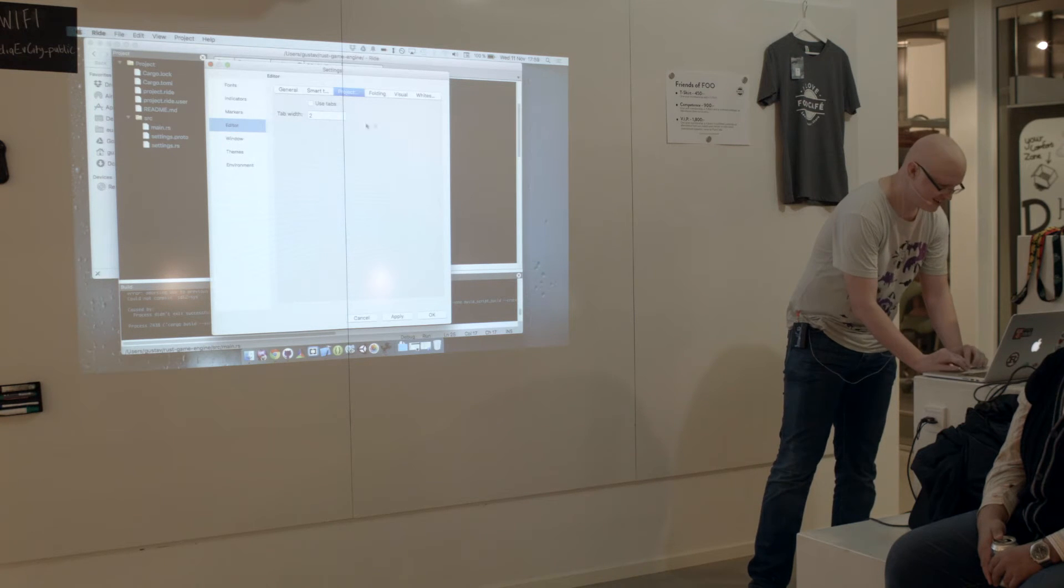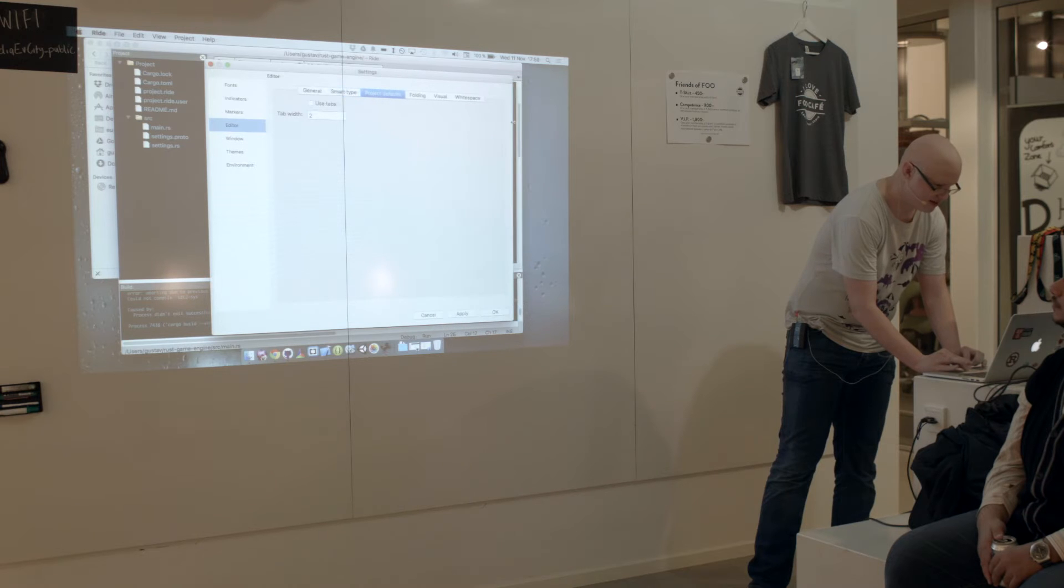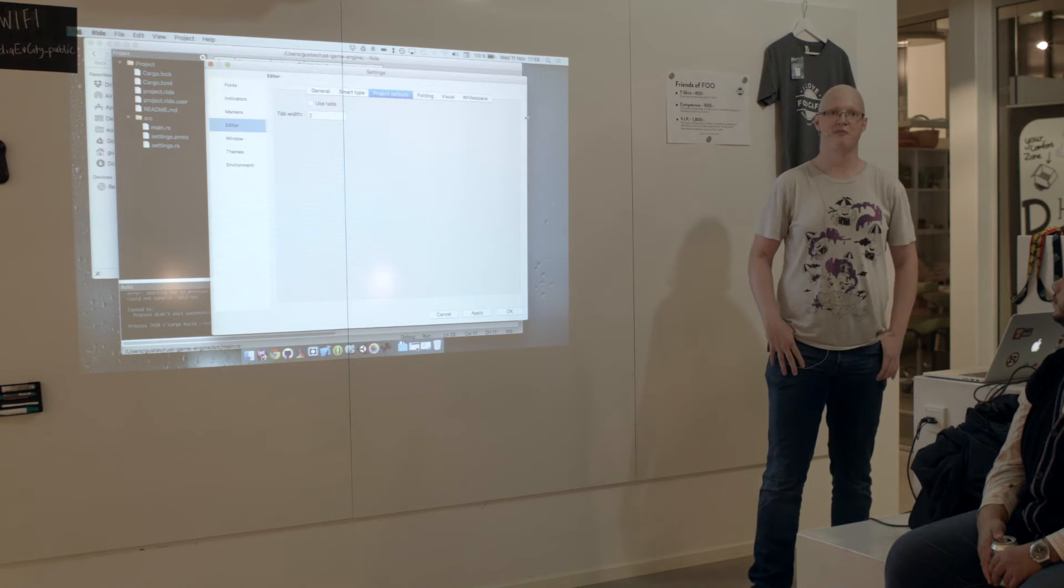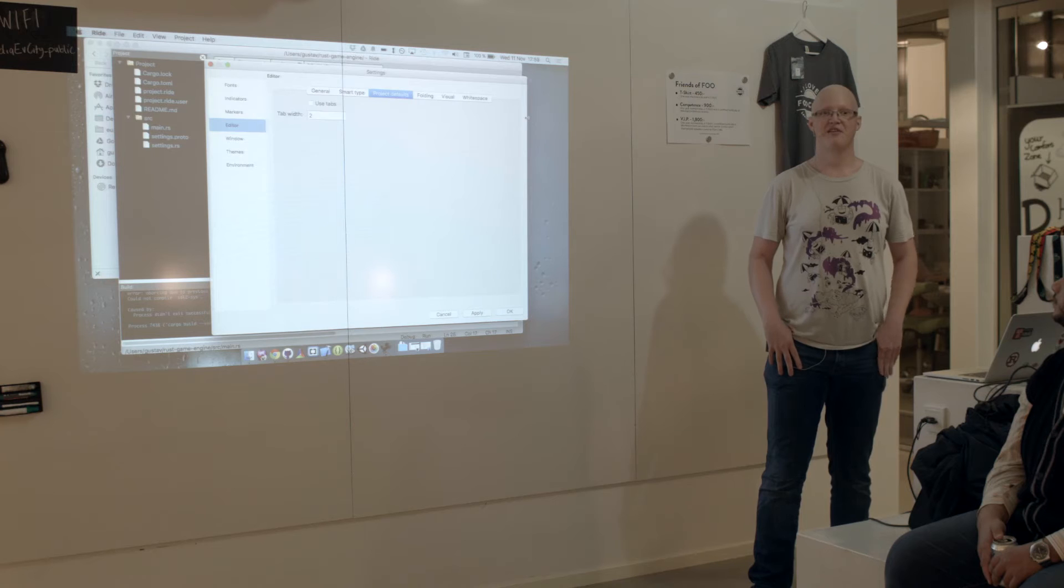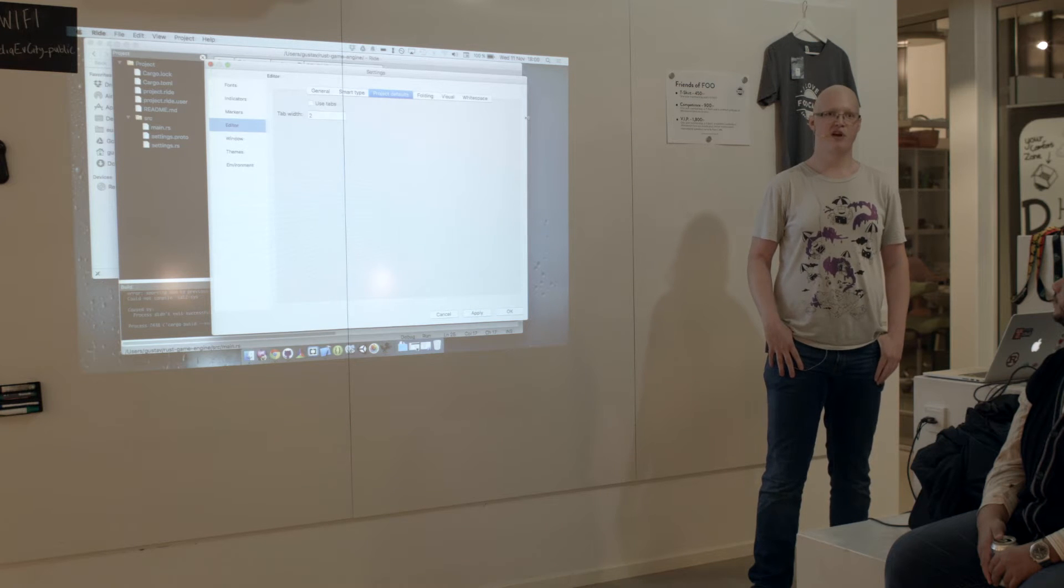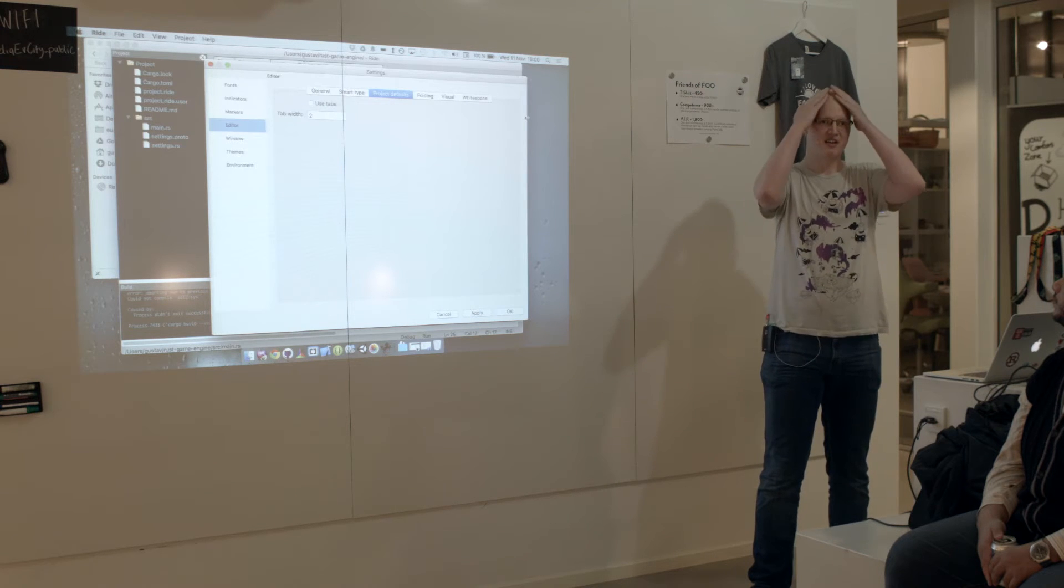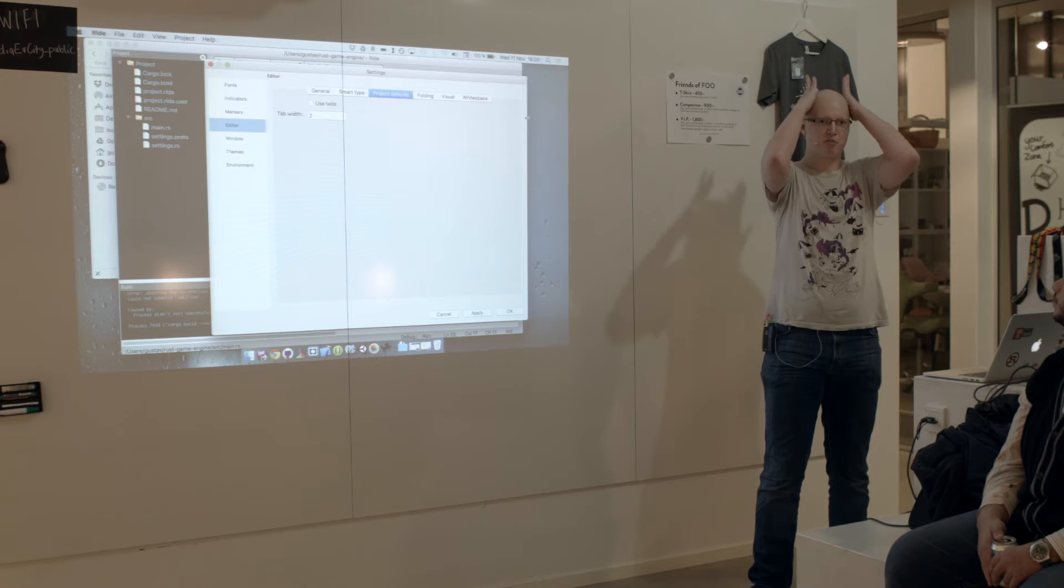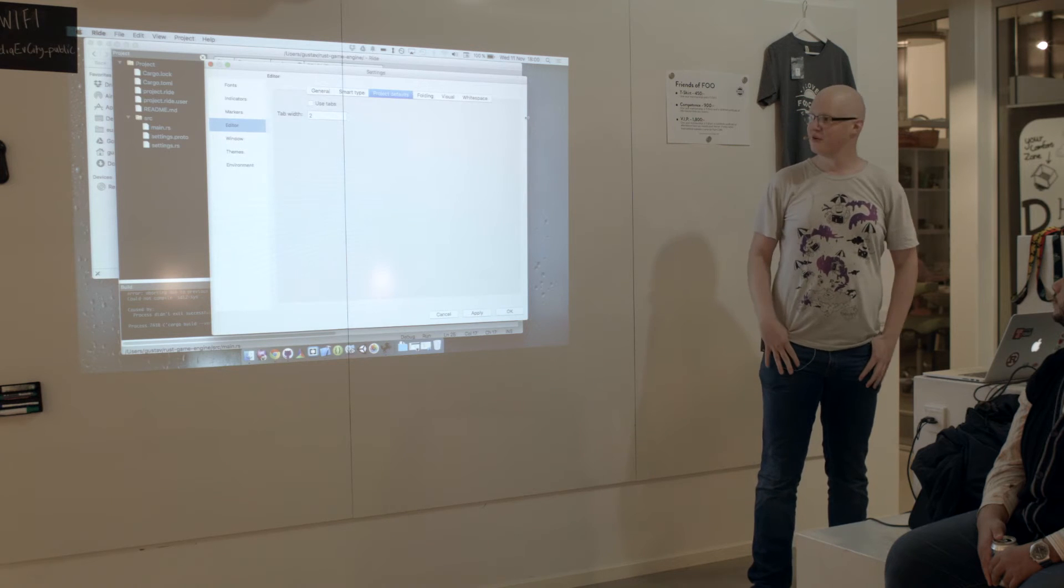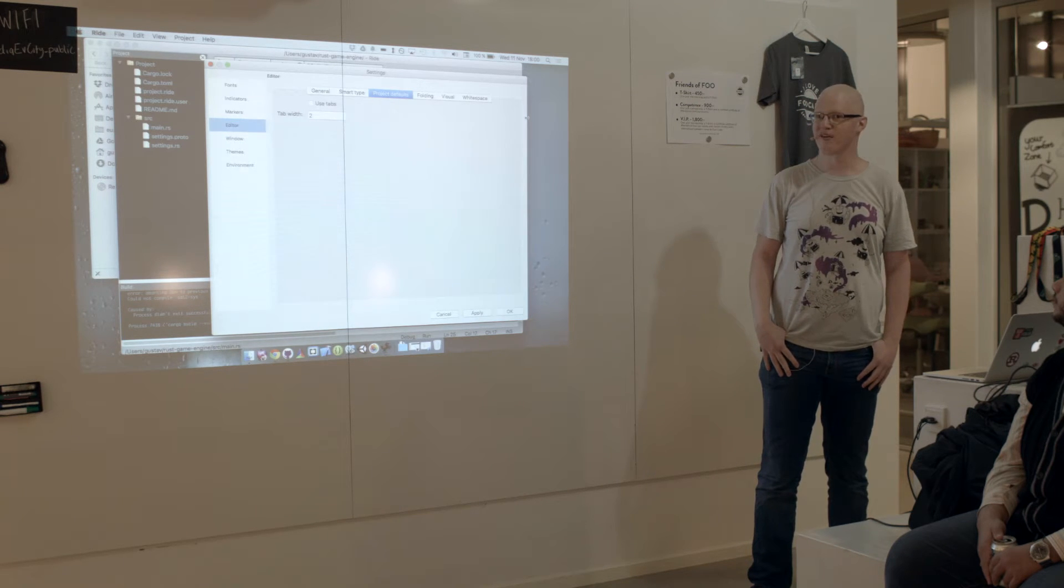So you wrote an IDE for Rust in Rust? No, not in Rust, since there aren't really any GUI frameworks in Rust that are cross-platform. So this is currently in C++, everything.